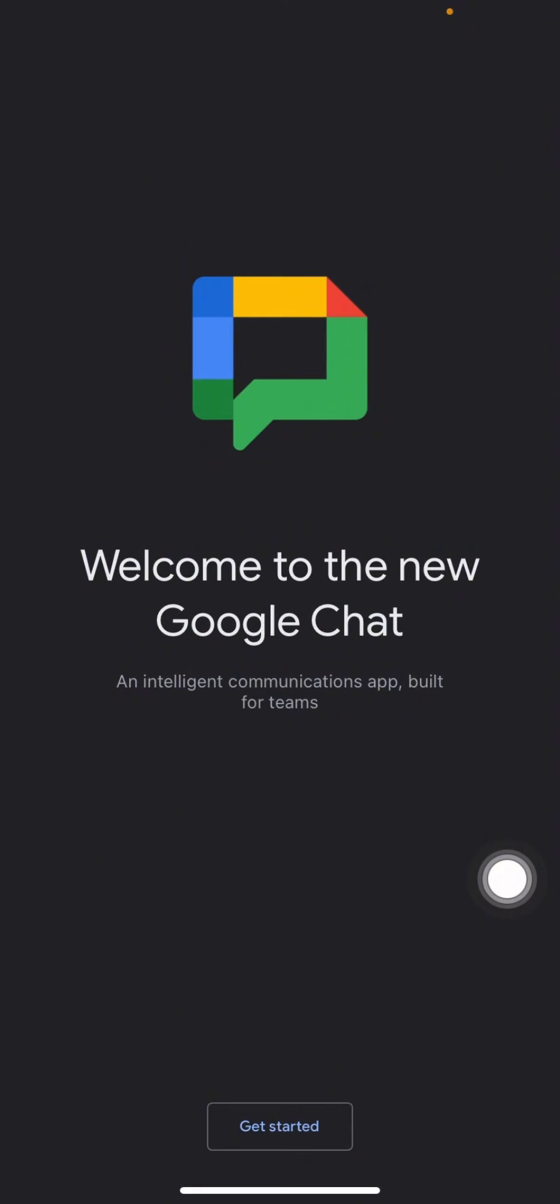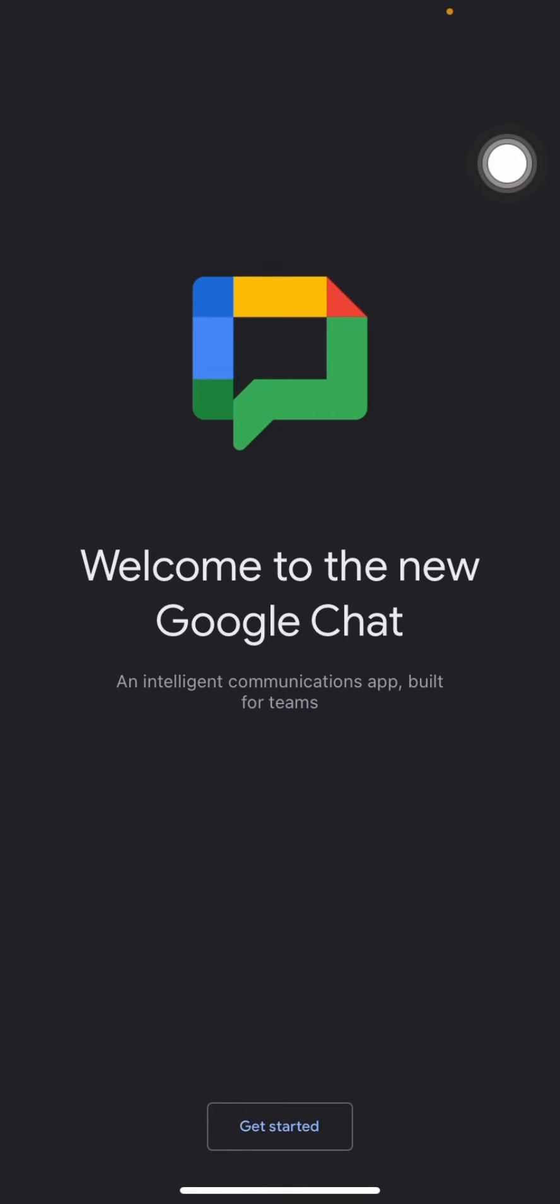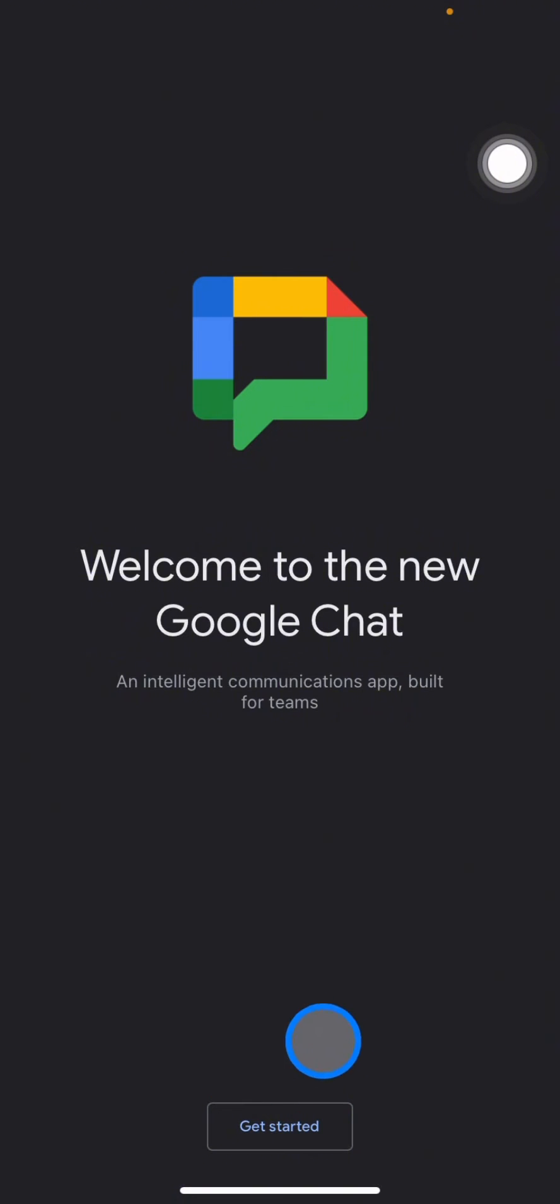This is the appearance or the first view of Google Chat before you use it. To log in to Google Chat, you just need to click this Get Started button, the only button appearing on the screen.